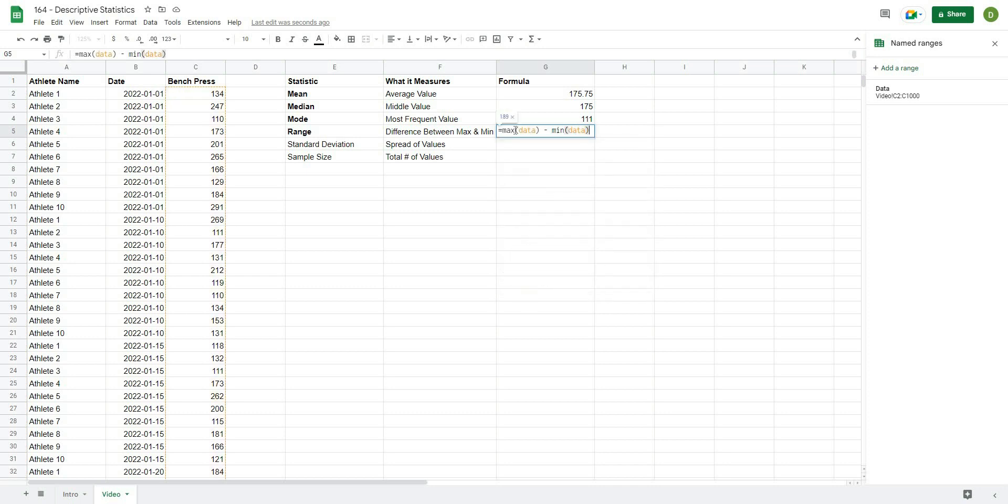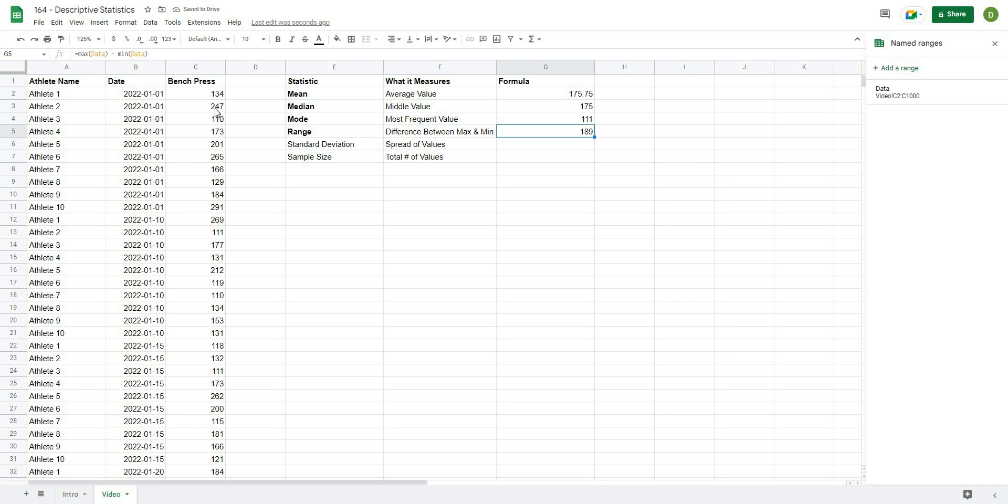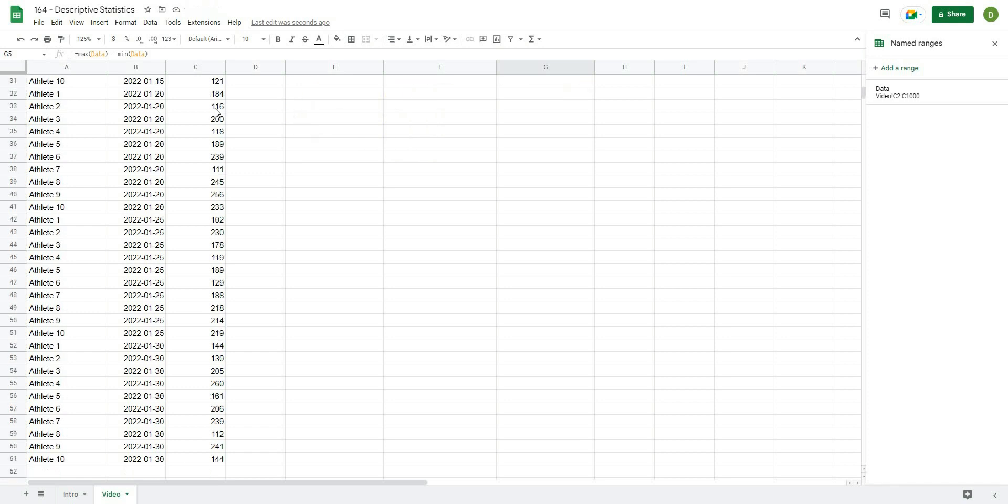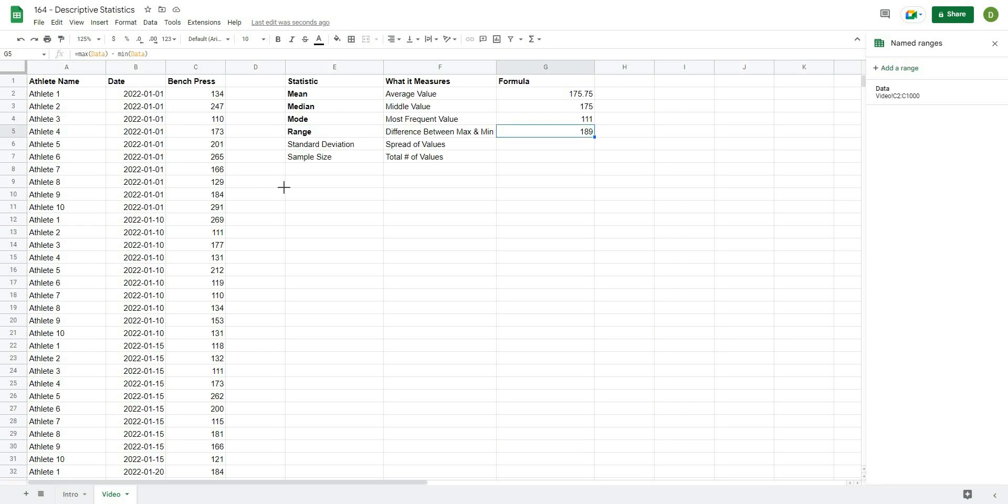So what we're doing here is taking the max of the data, and then subtracting the min of that data. When I hit enter, you can see that there is 189 kind of pounds between our lowest value and our highest value.